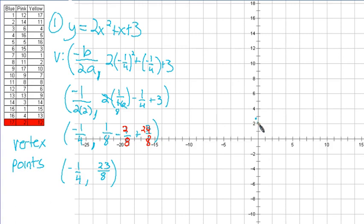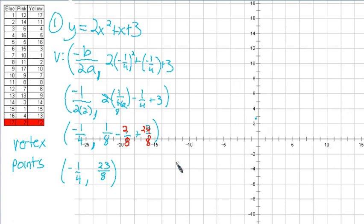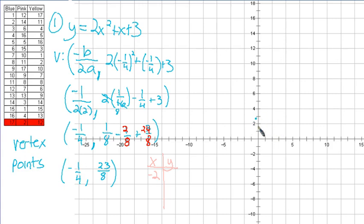Normally we'd find a point on one side of the vertex and mirror that point over the line of symmetry. But since it's such a weird place, I'm going to choose negative 2 — that's a good bit away from the vertex and will give me an idea of how steep to draw my parabola. For my x values, first I'm going to choose negative 2, then positive 2. Notice they are not mirrored across the line of symmetry — they're not the same distance from the vertex, since the vertex is at negative one-fourth, not on the y-axis.